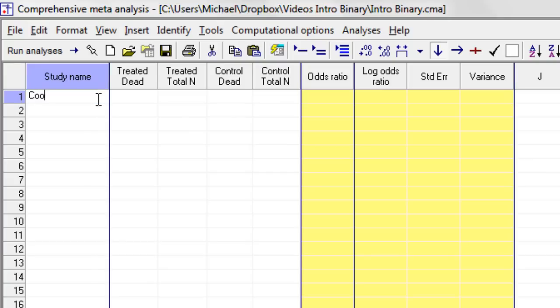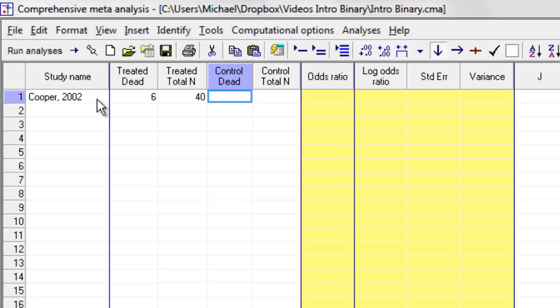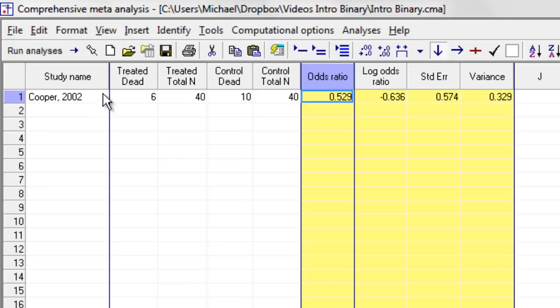2002. I had six patients that died out of 40 in the treated group and 10 that died out of 40 in the control group. And the program immediately computes the odds ratio.